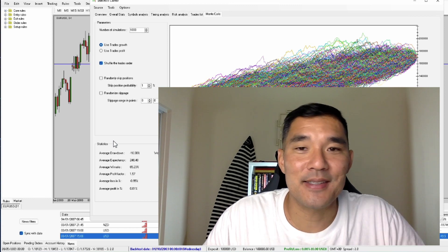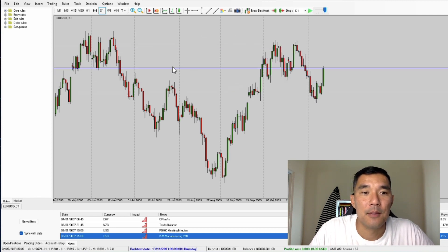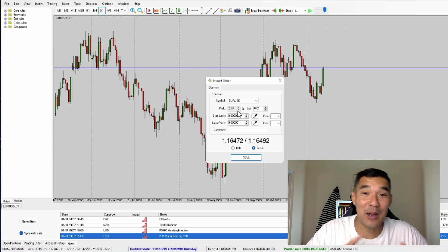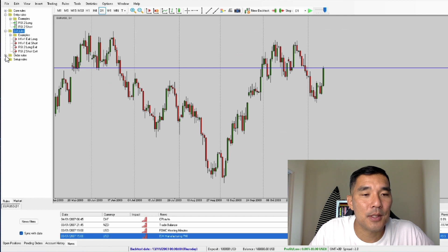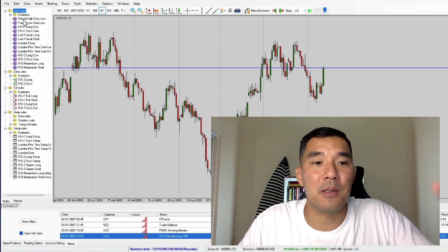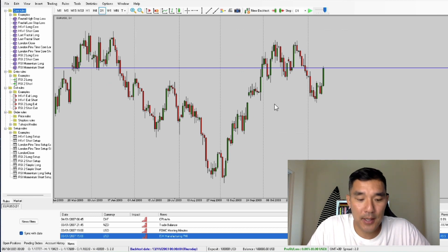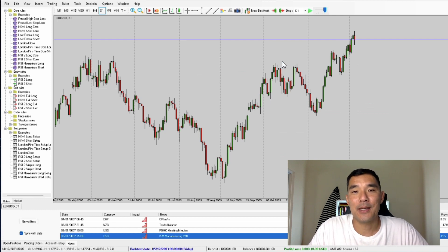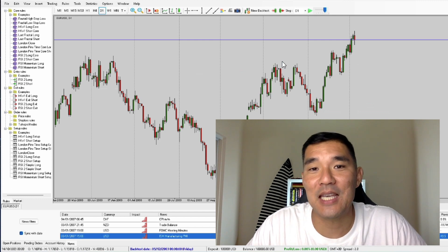Now let's jump over to the actual backtesting software itself. If you want to do 100% manual backtesting, you can just move the chart forward and take trades manually by entering a long or short and putting your stop loss. You can use percent risk and put in a take profit. However, if you want to speed things up, you can create these rules available on the left side of the screen. You can create entry rules, exit rules, order rules, and setup rules. There are also core rules which allow you to do some very basic things which you can plug into these other rule types to create a more layered system.